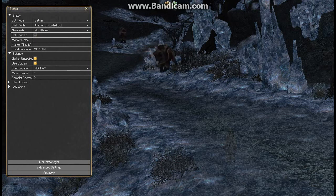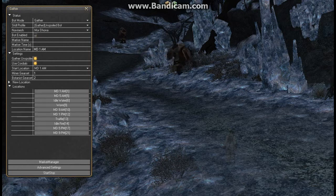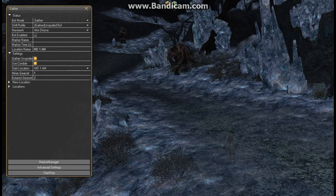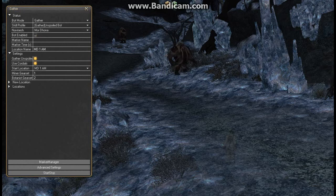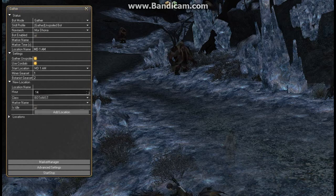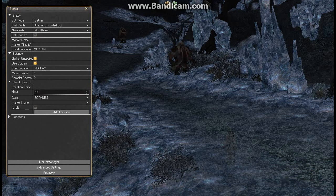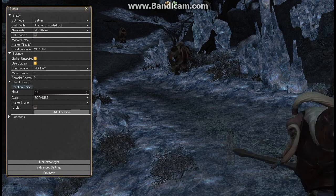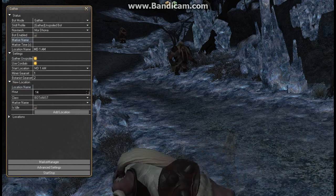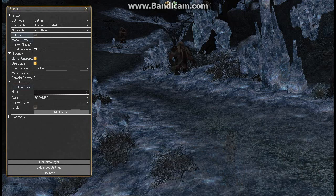I do have some set up on this character already but I'm going to show you how to make them and we're going to start with locations.